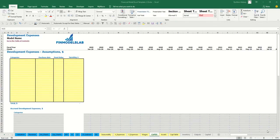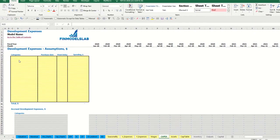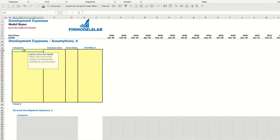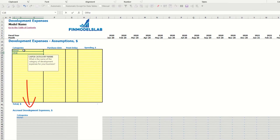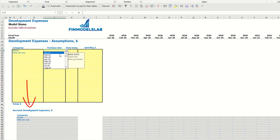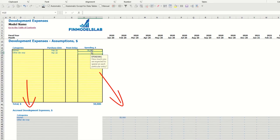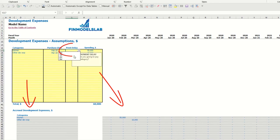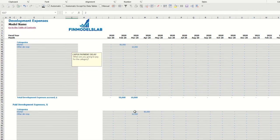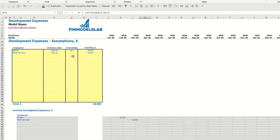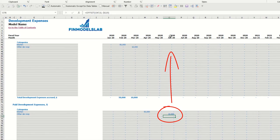You may input up to 20 development expense categories. For example, a silver kitchen and other development expenses. You can input a purchase date for each category — for example February and March — with spending of $50,000 and $10,000. You can also use the payment delay feature: selecting two months for the kitchen means you pay in April, and three months for other development expenses means you pay in June 2020.